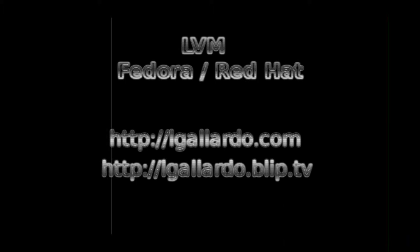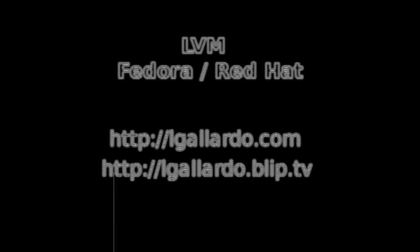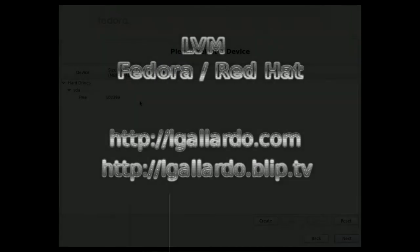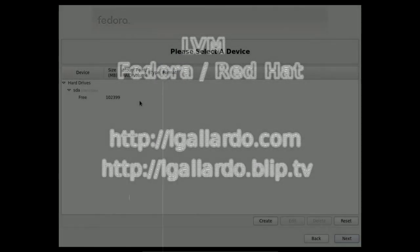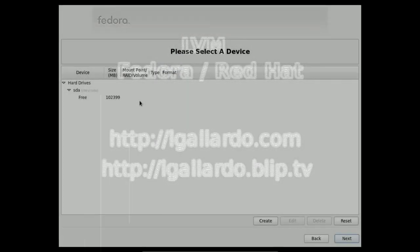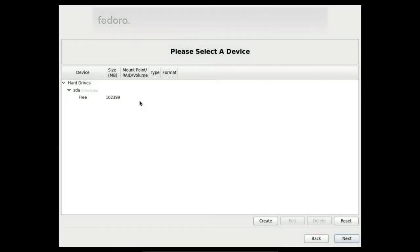Let's see how to set up Logical Volume Manager on Fedora or RedHat. After selecting the Advanced option for the Partitioning Layout, you will see a screen like this one.